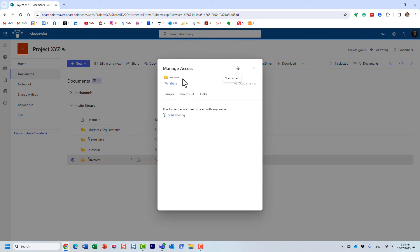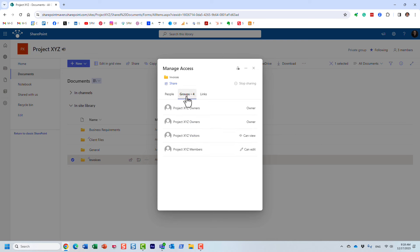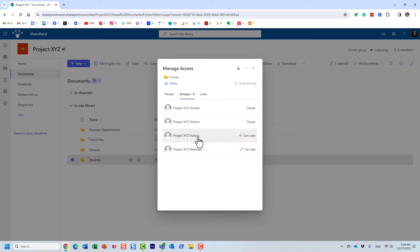Under the Groups tab — this is the new user interface — it shows you who currently has access to this particular folder. In this case, it just inherits the permissions from the site. I am in the owners group; in the visitors group we have everyone within the organization; and under the members group, John and Mary are here.